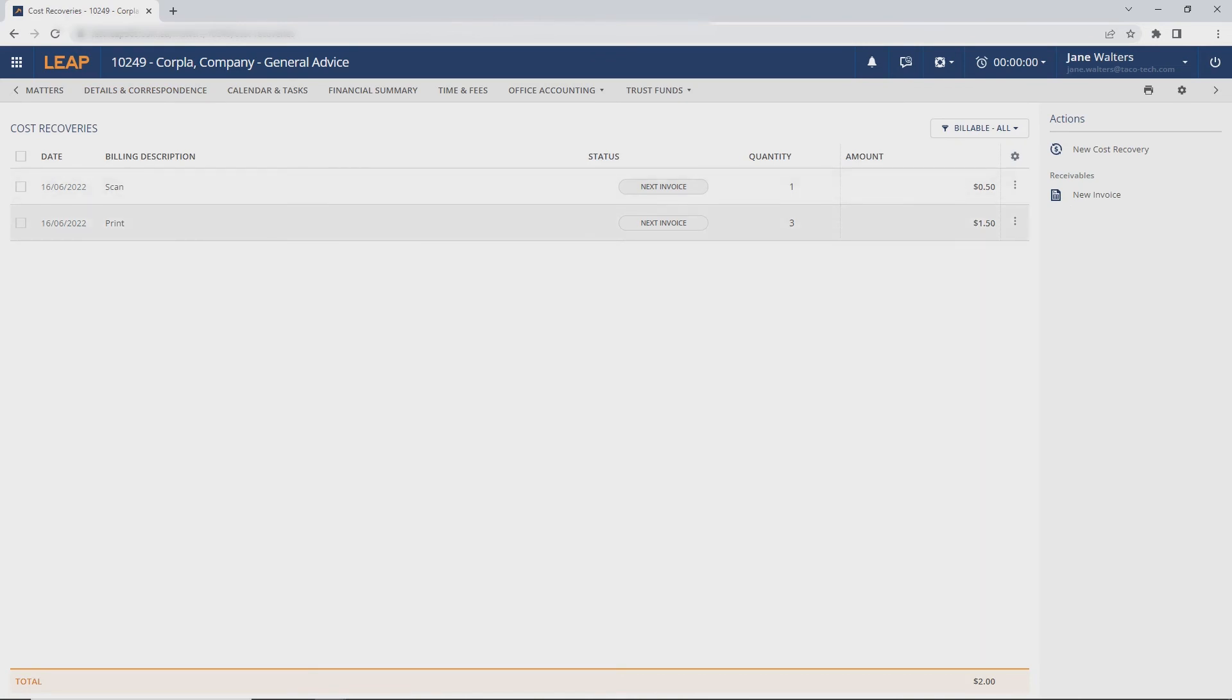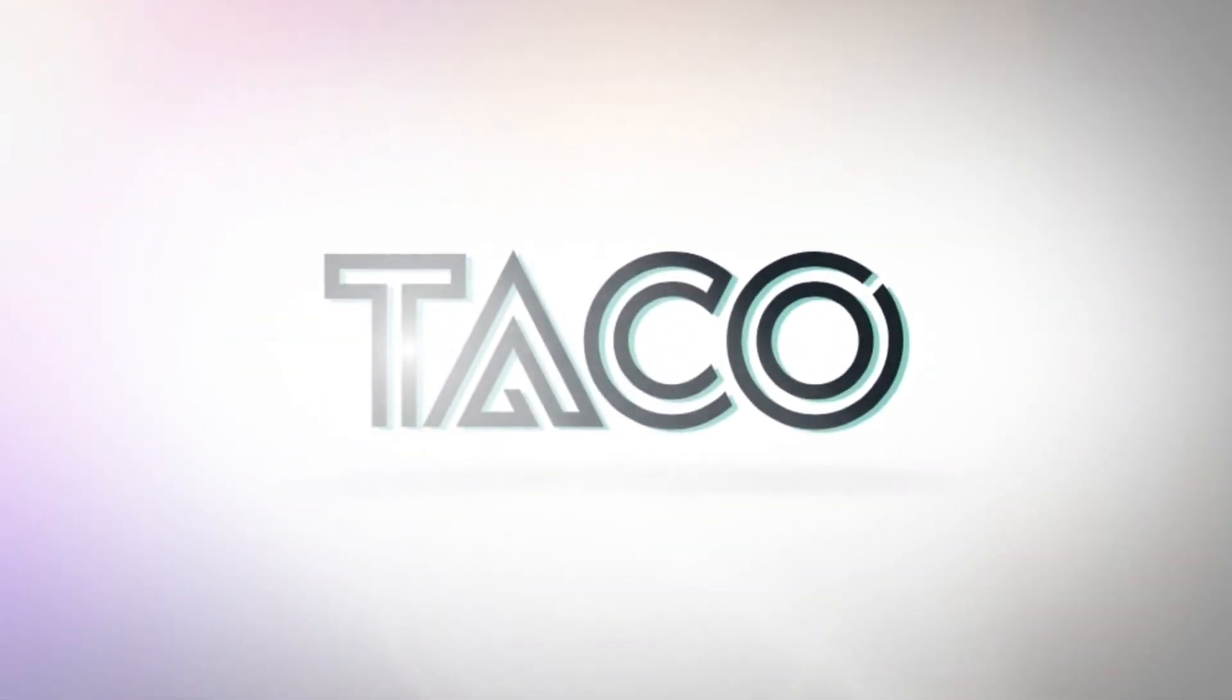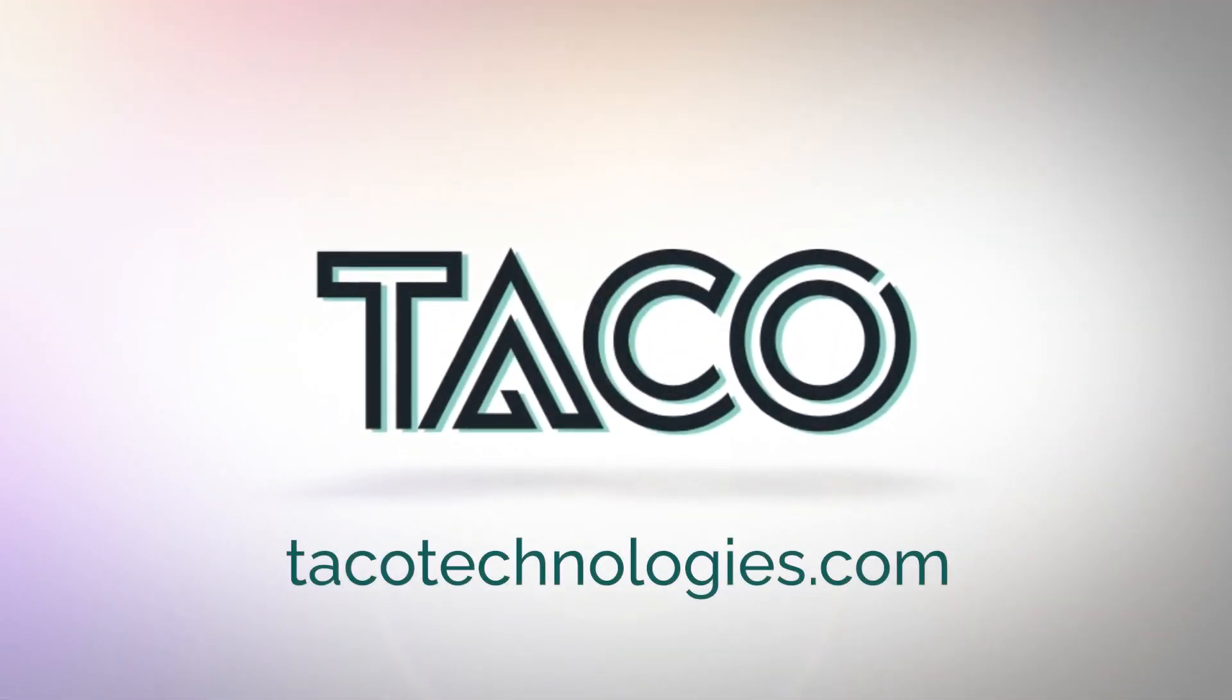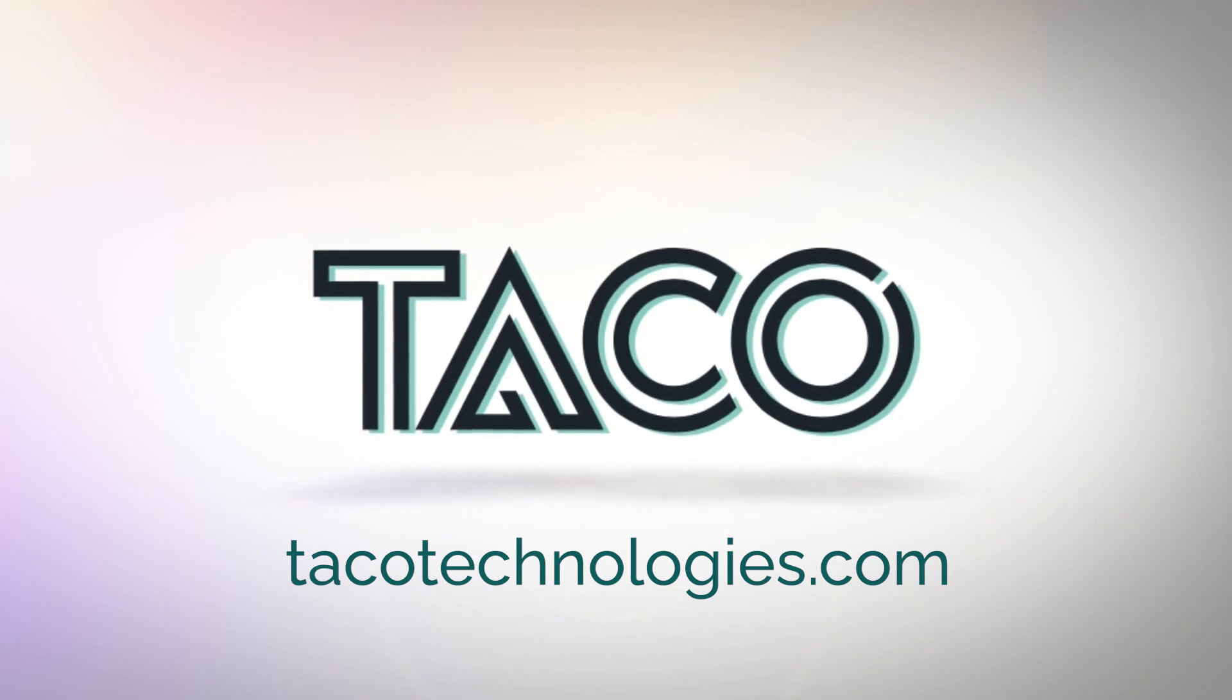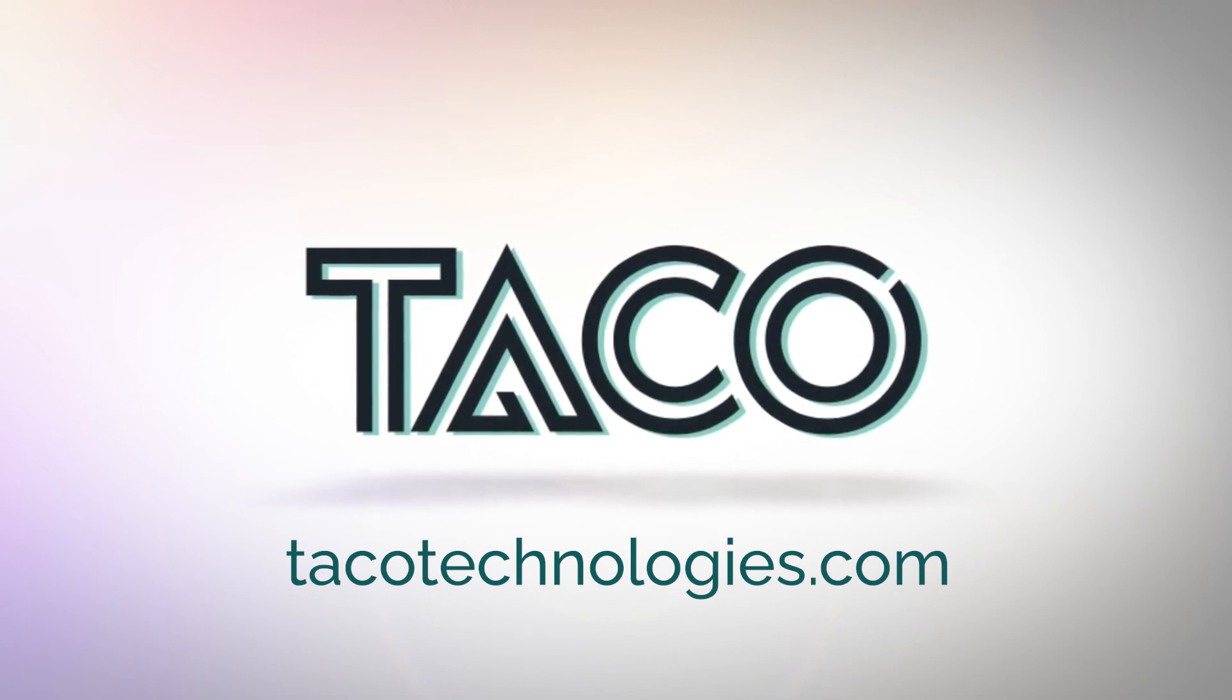And that's how simple it is to use PaperCut MF with Leap using Cilantro. Want to learn more? Head to Takotechnologies.com or talk to your PaperCut MF reseller today.